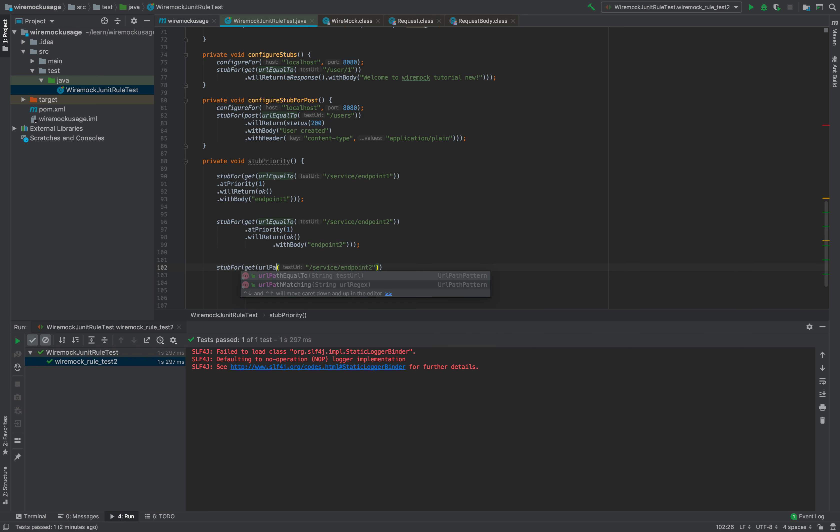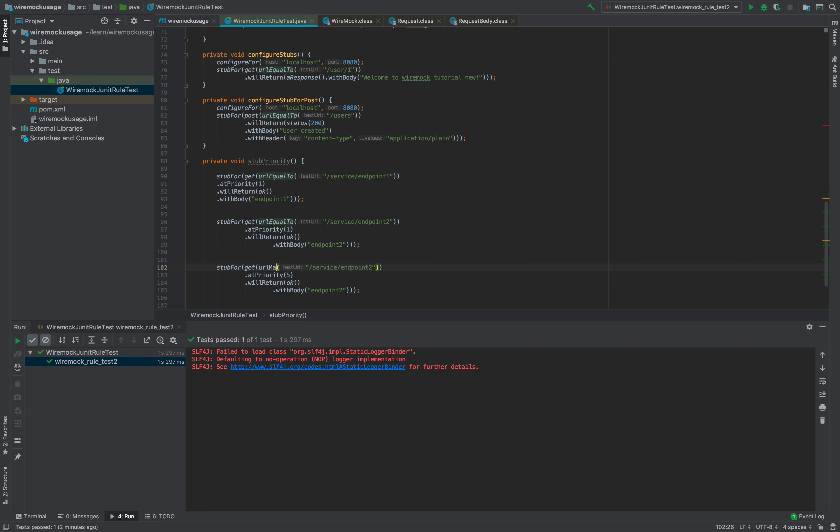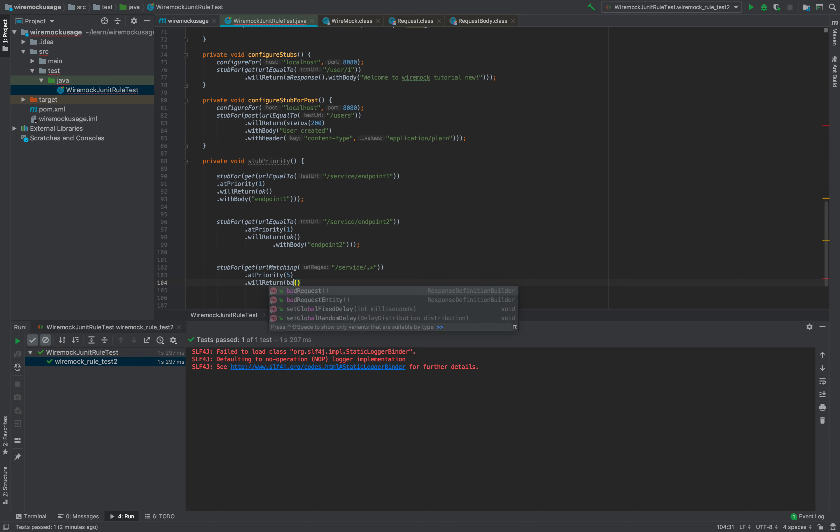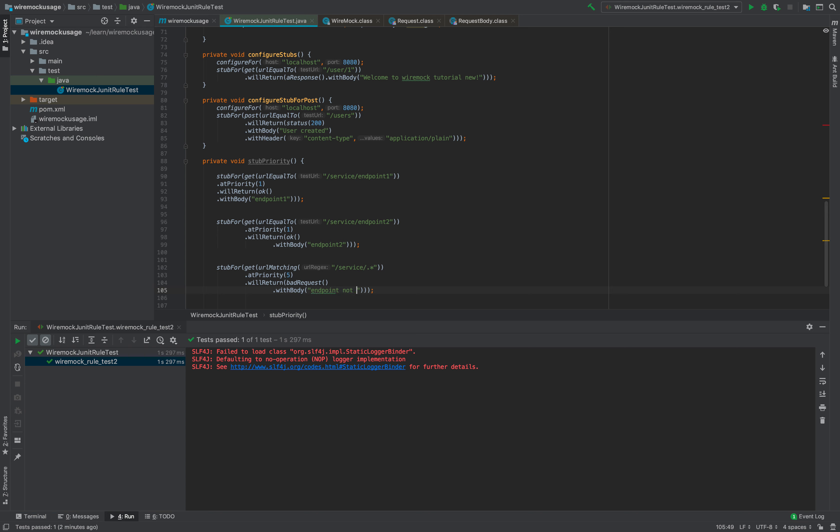Finally, create the generic stub with priority five. GET will say URL matching service dot star, at priority five, will return say not found or bad request, something like that—endpoint suppose not implemented or not available.